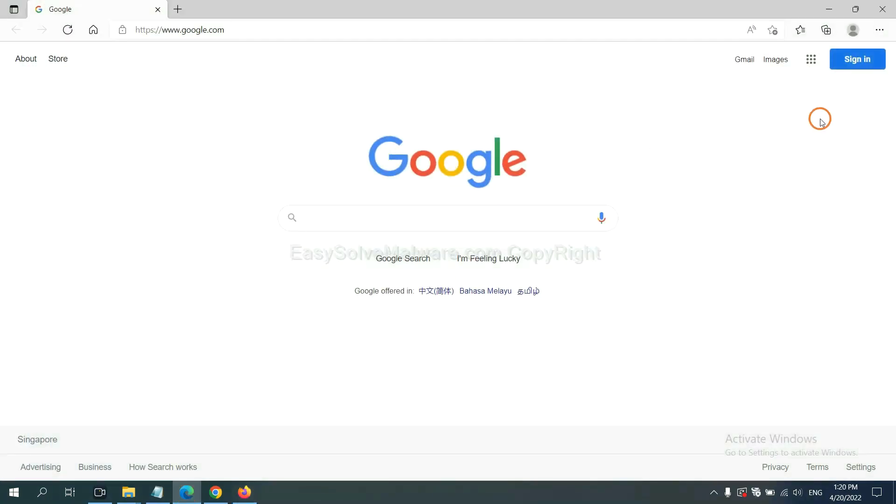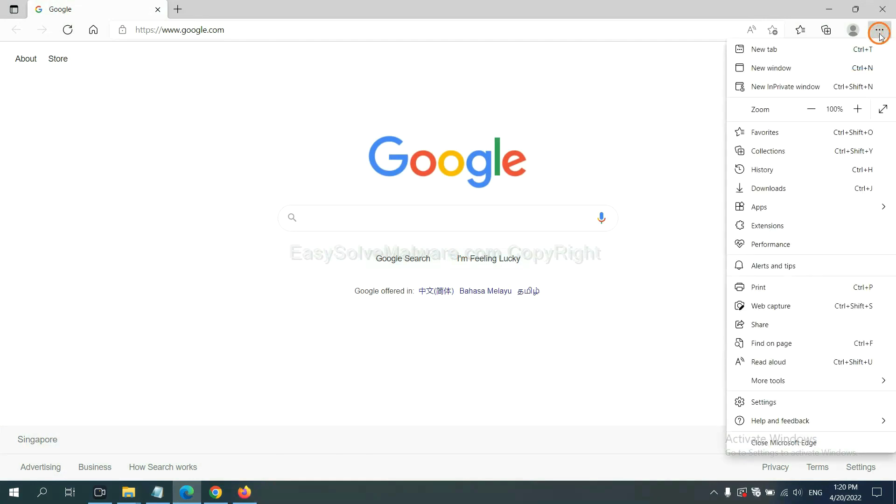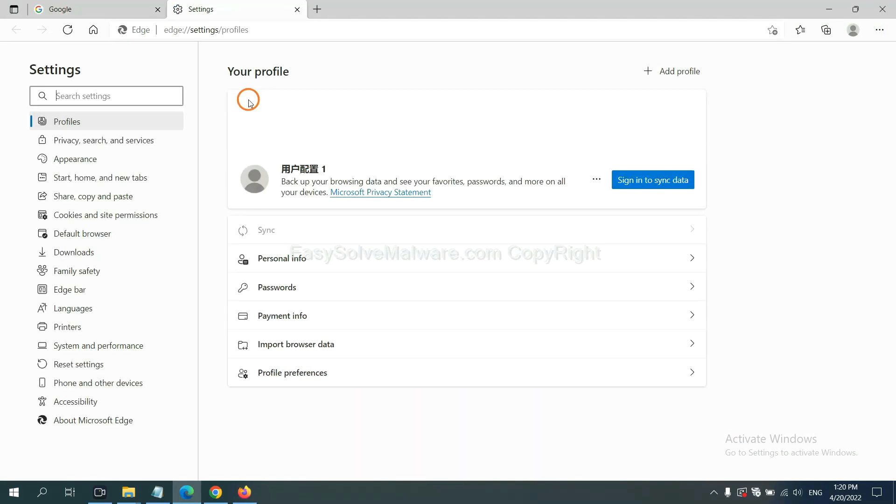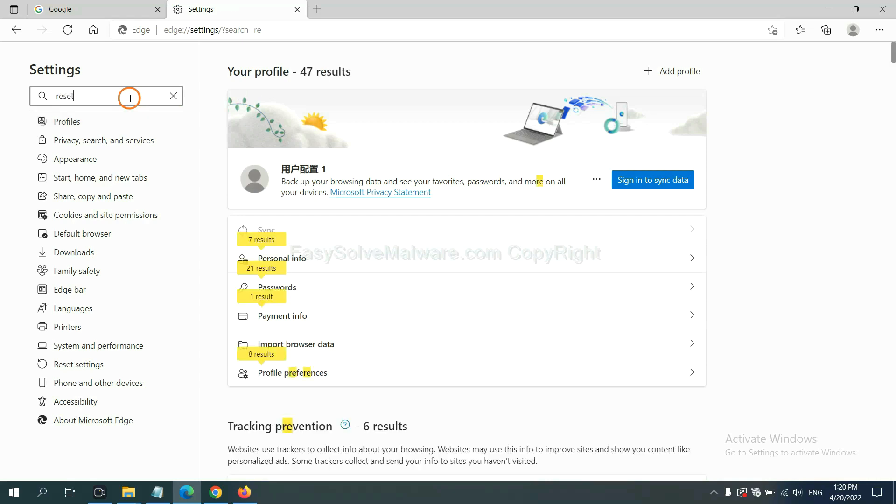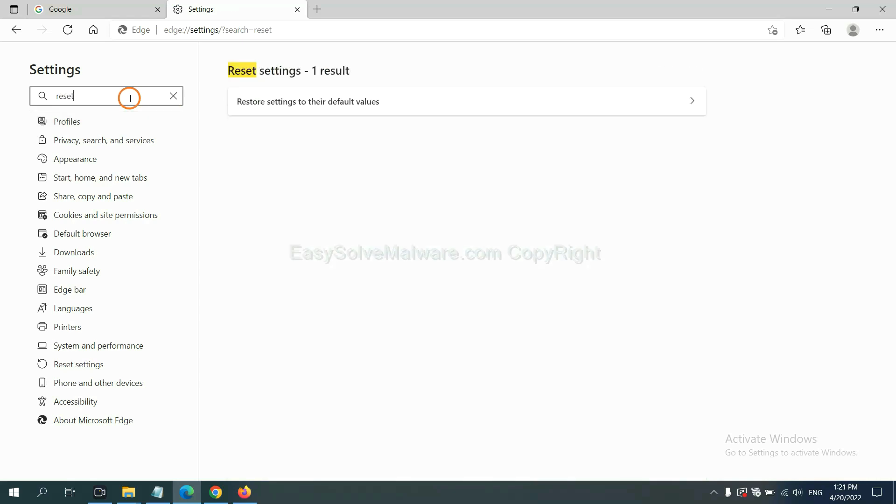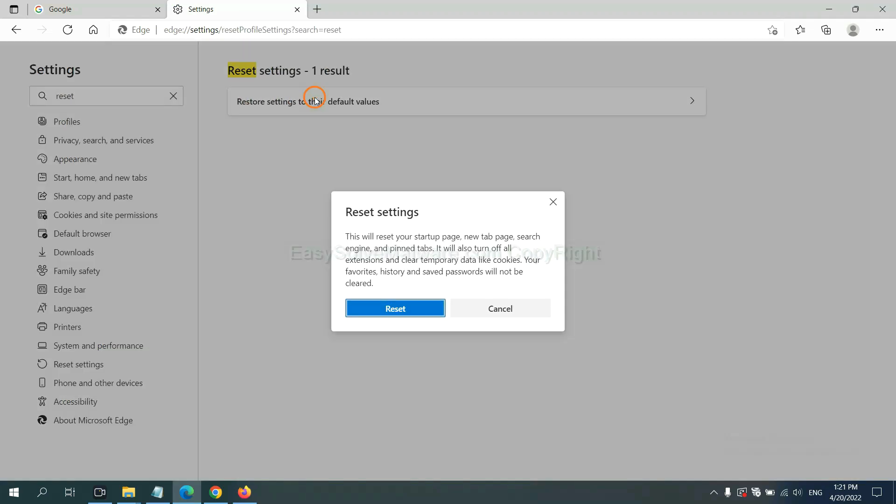On Microsoft Edge, click manual, and settings, and input reset, click here, and click reset.